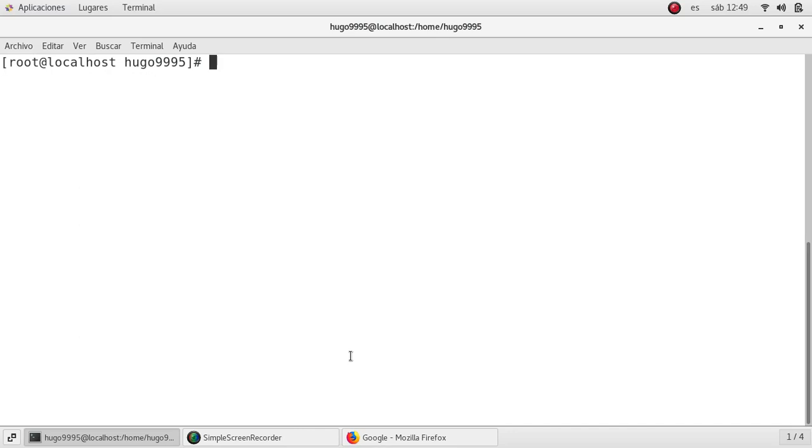So the first step is to check that my Docker daemon is running. For doing that I'm going to type systemctl status docker.